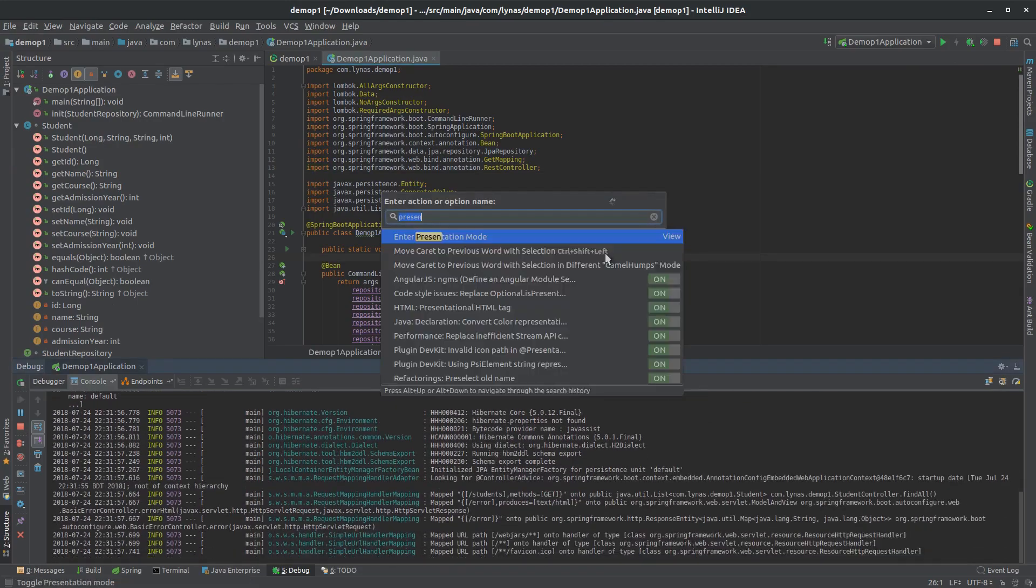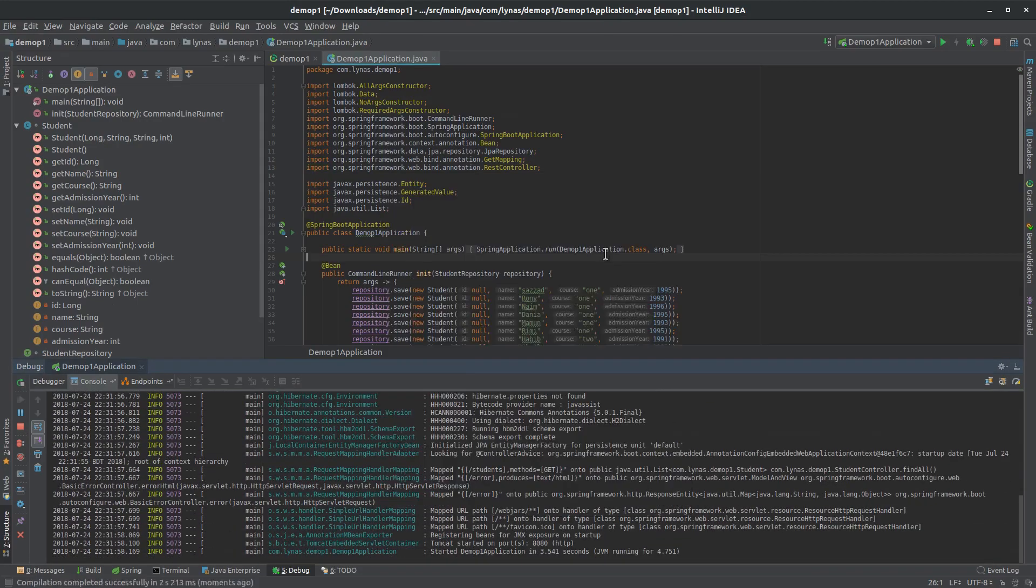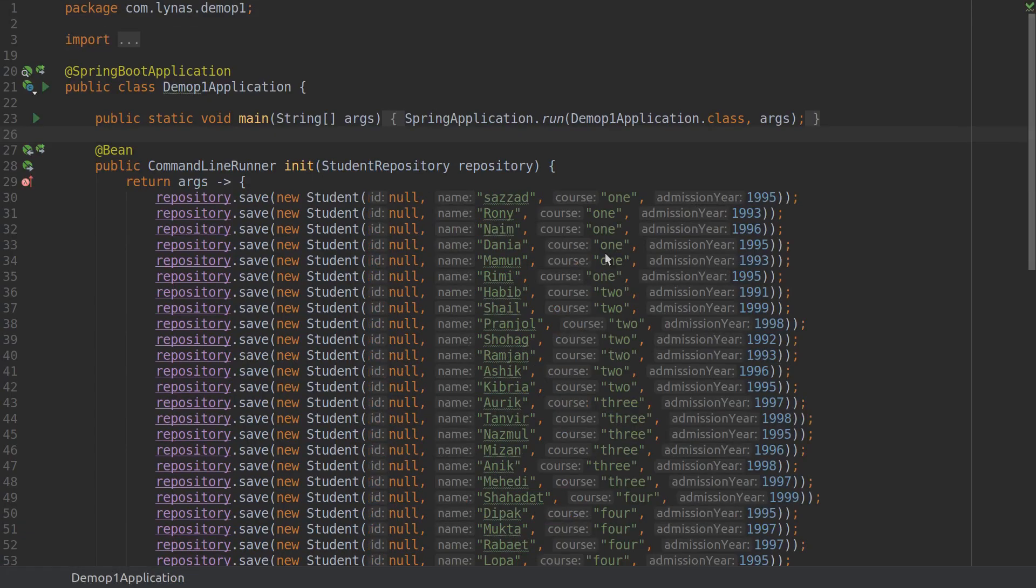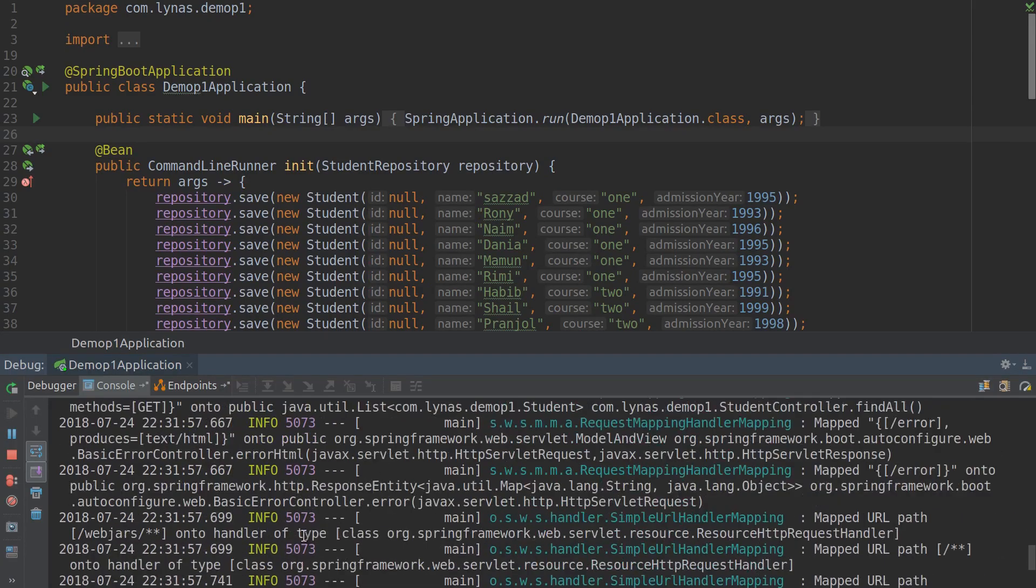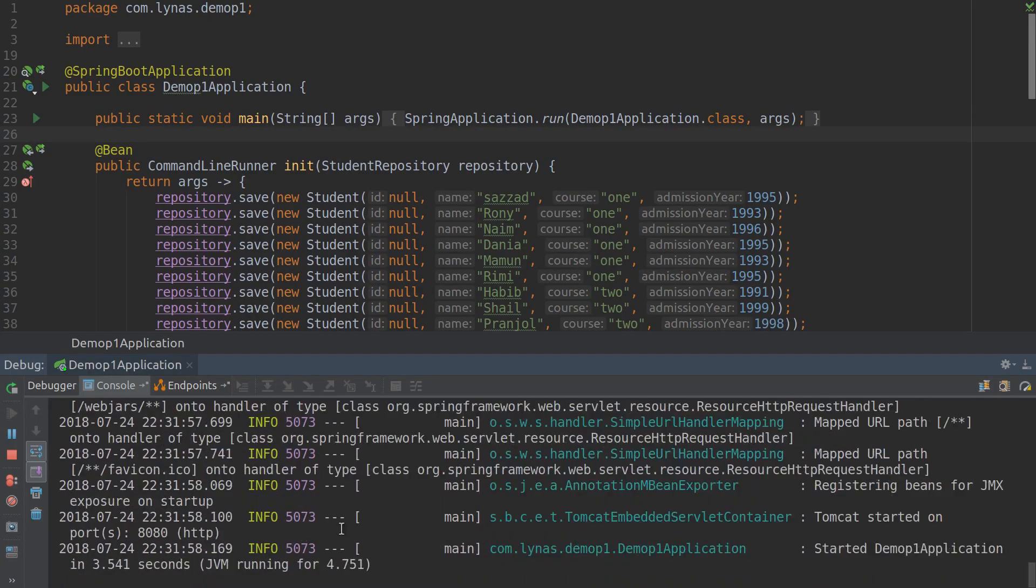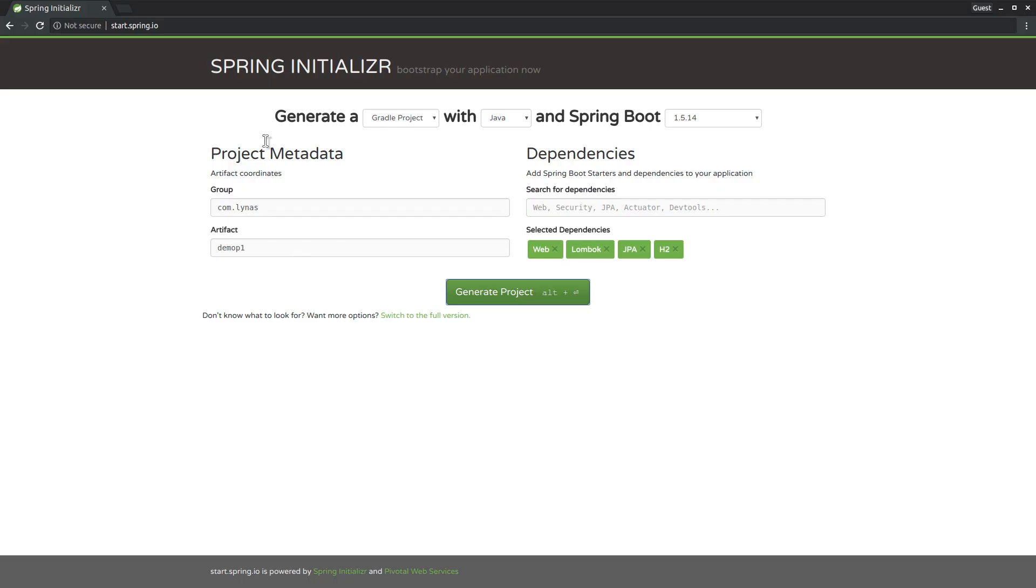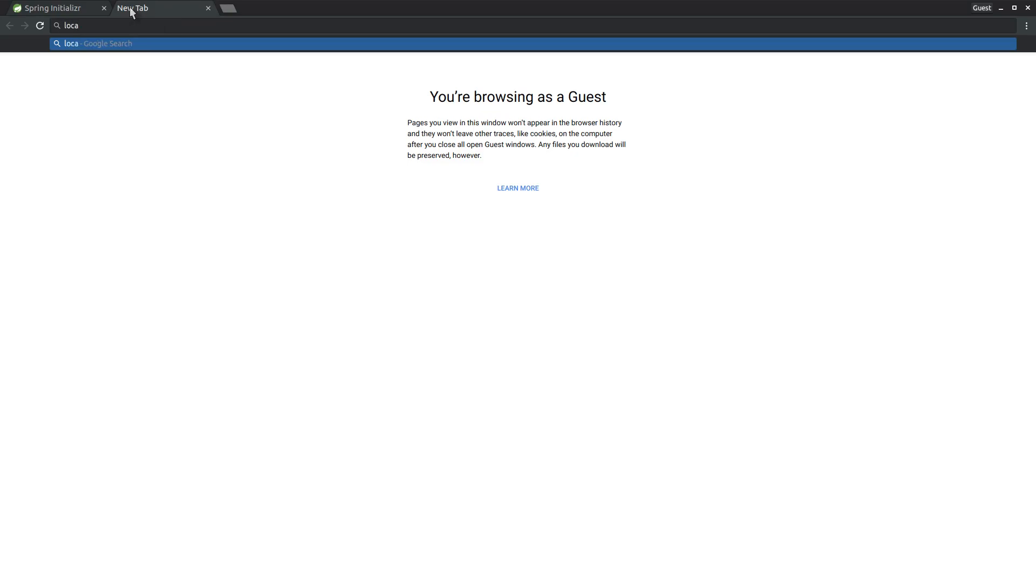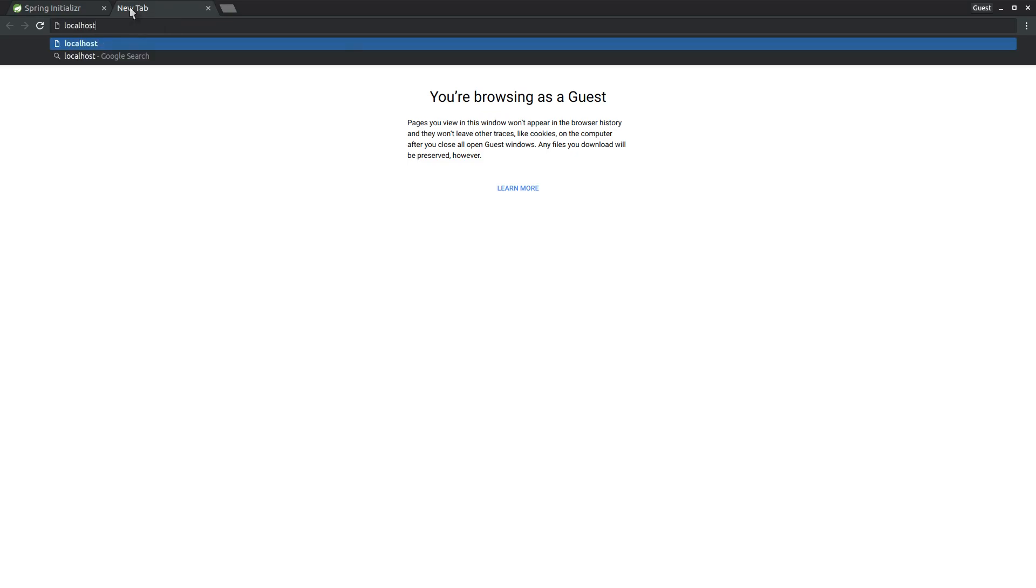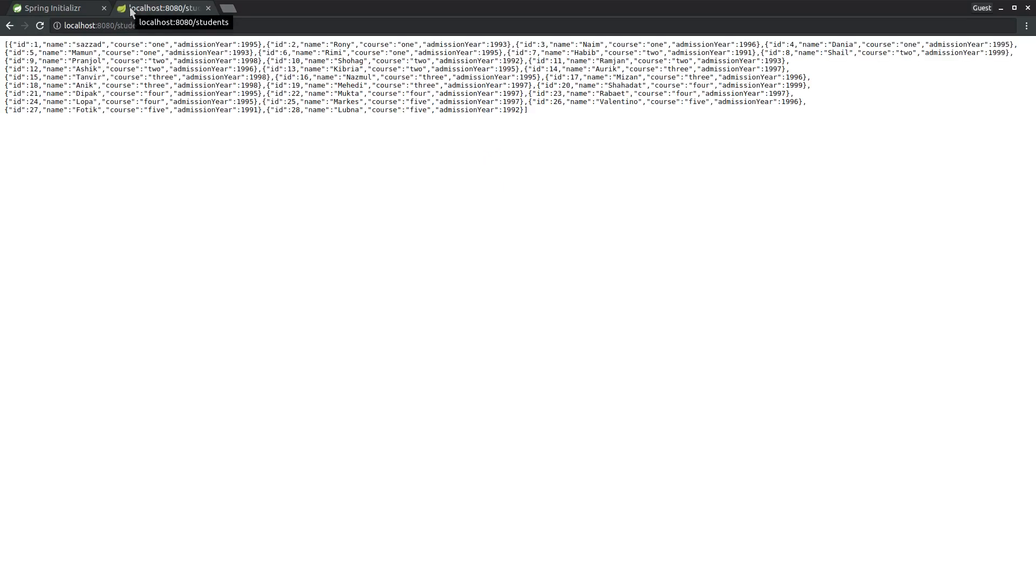Let's enter presentation mode again and Alt+5 to see the console. My application is started. Now let's go to the browser and go to localhost port 8080/students. Here all my students are coming - that's good - but it's giving me all the students. I want to specify which student I want, maybe every student that has a name starting with 'sa' or with a full name.